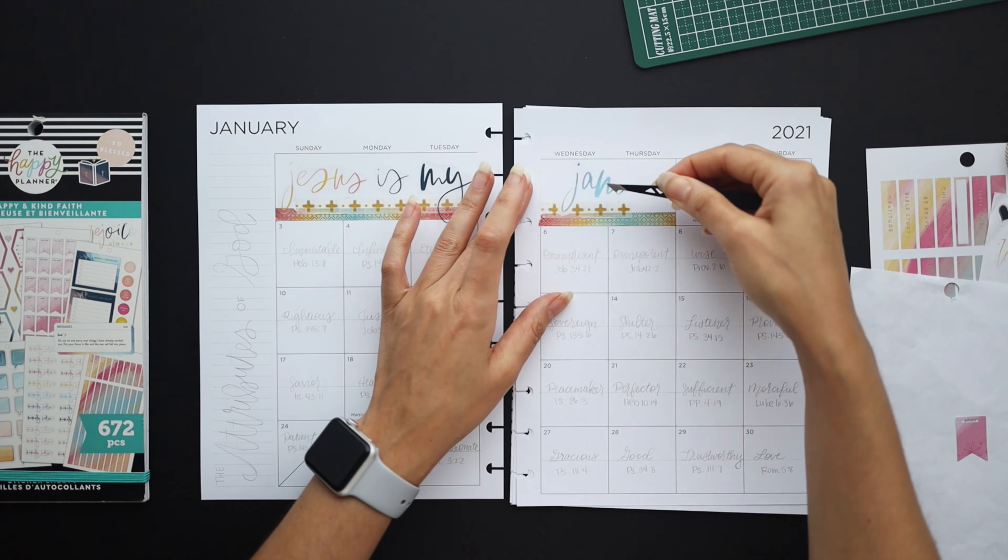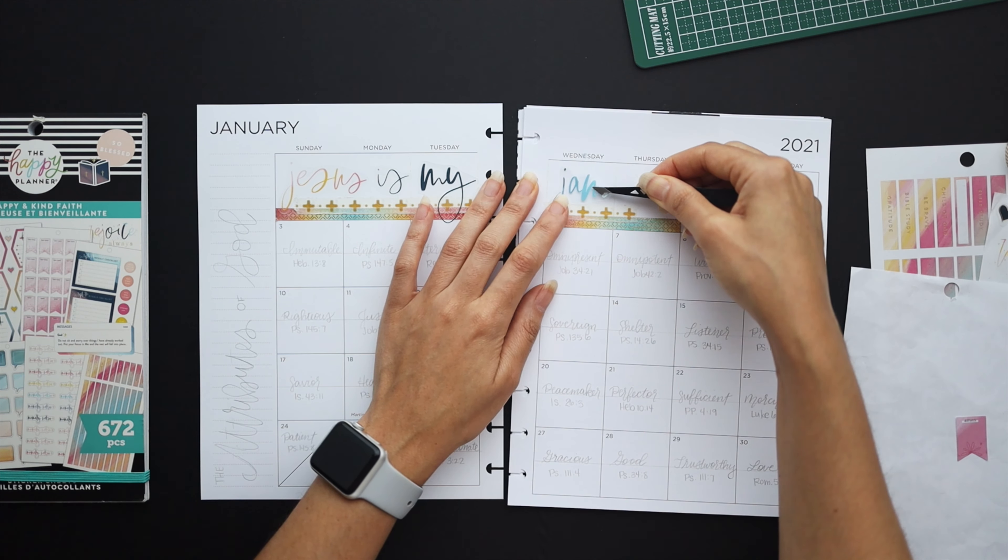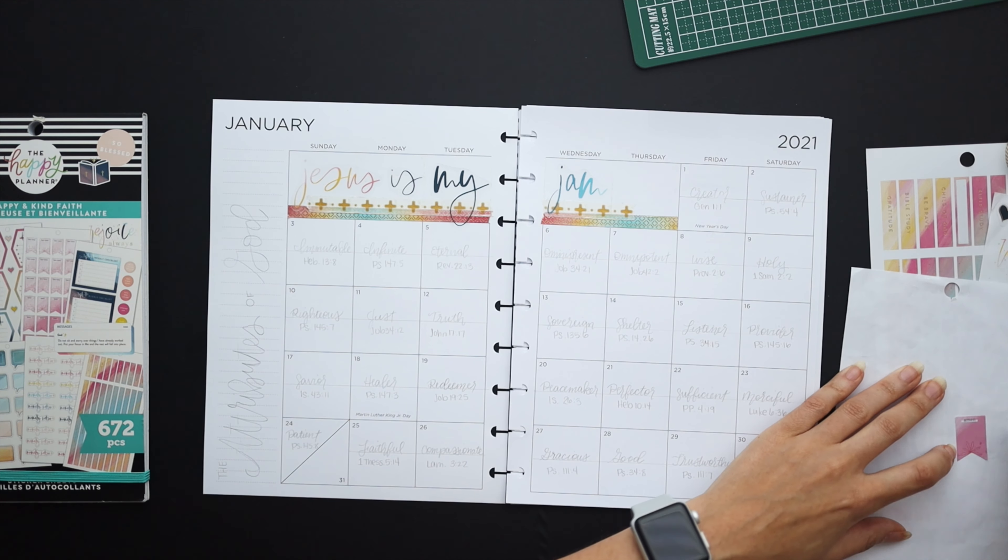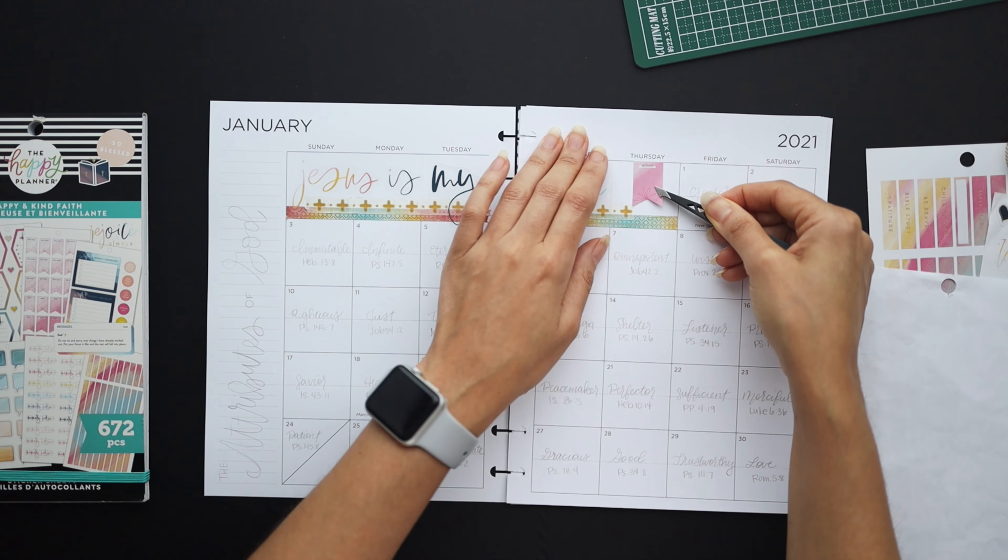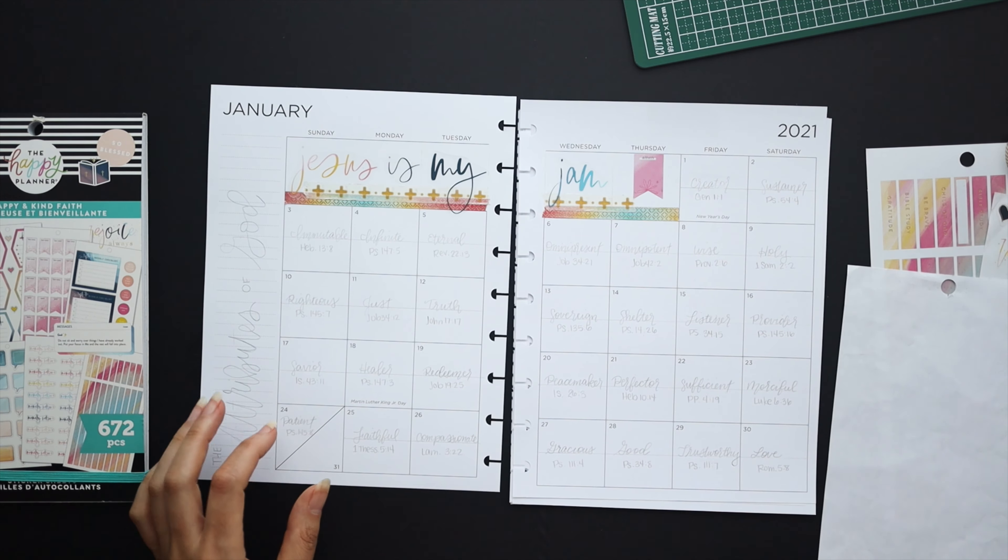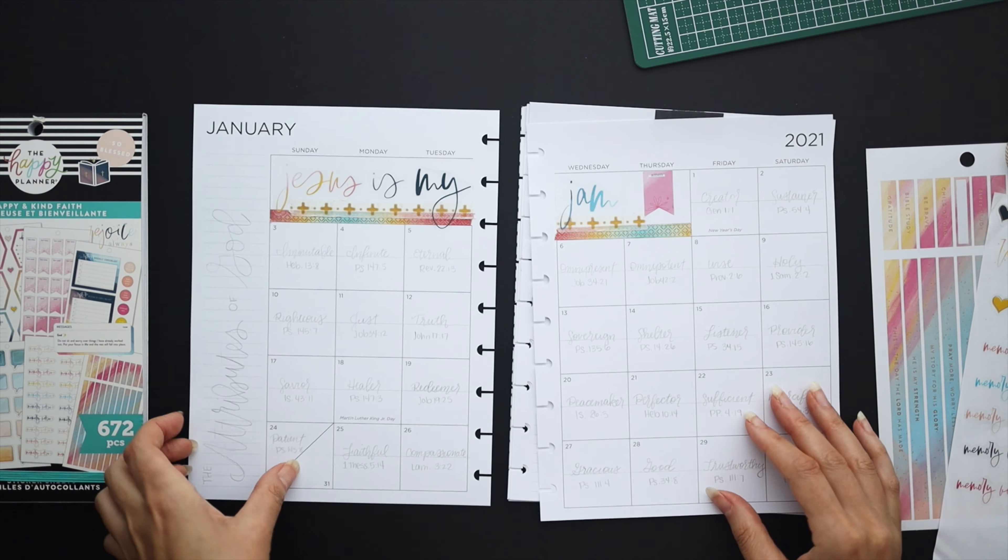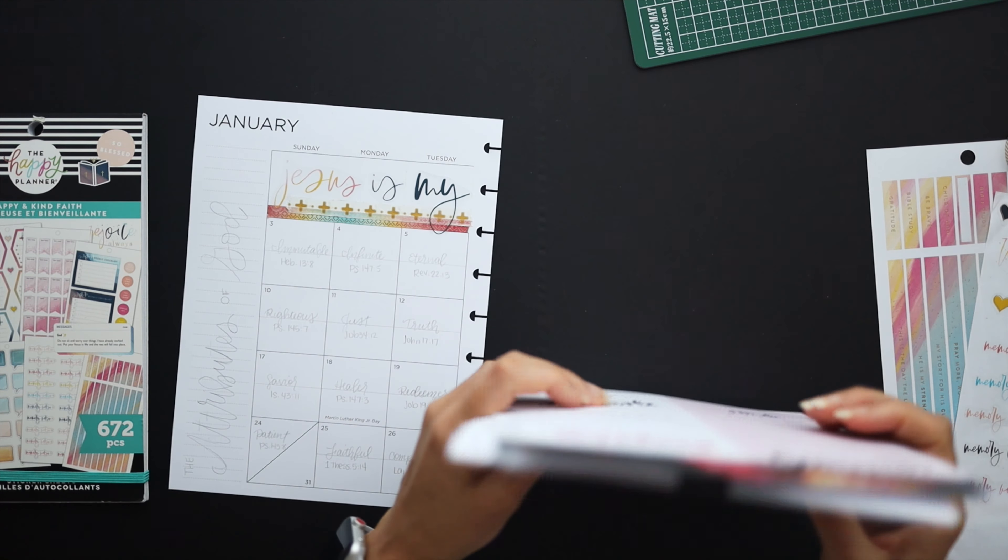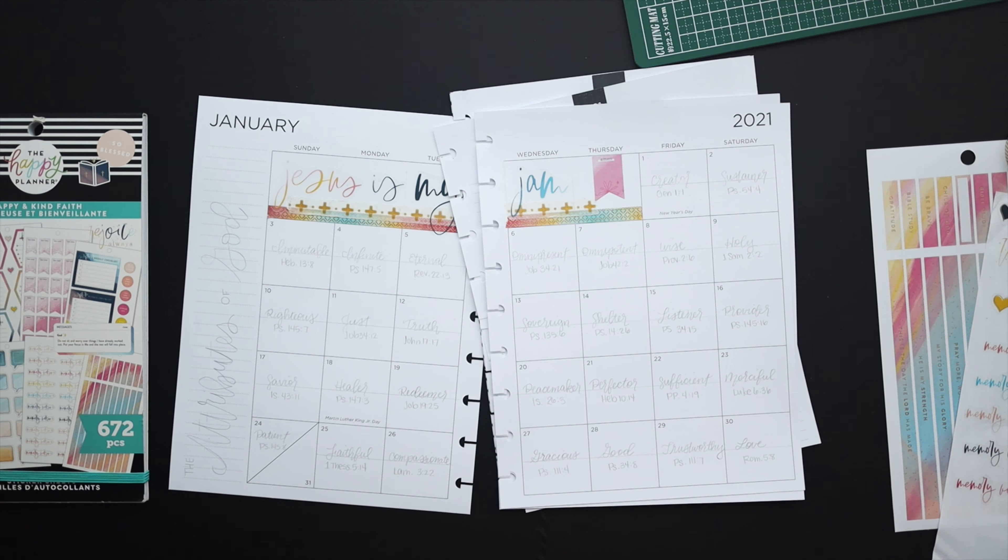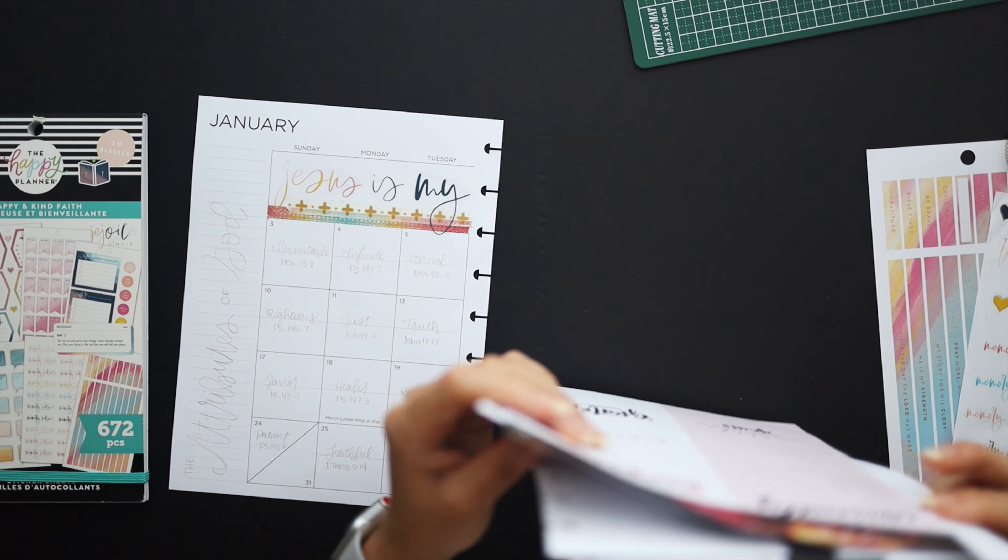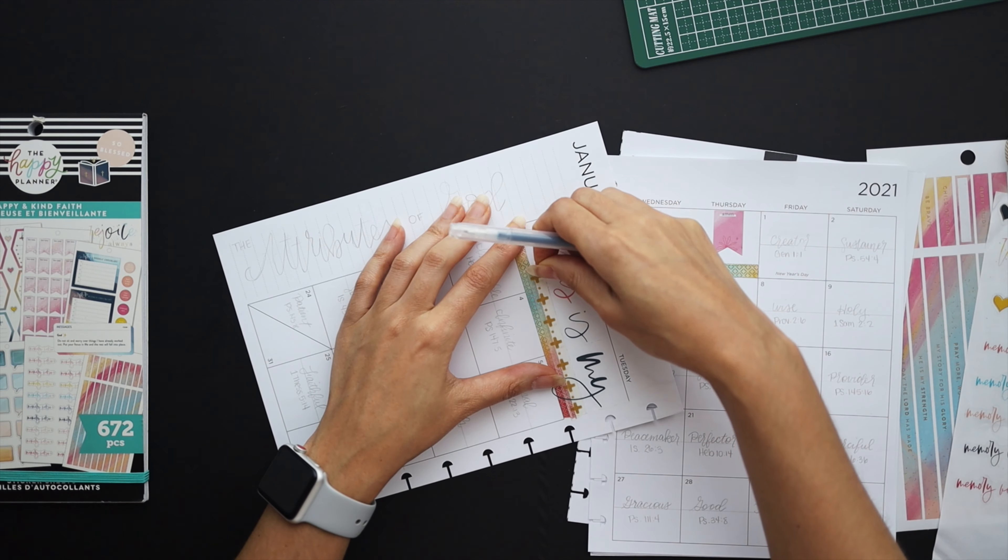So as I was discussing that I went ahead and whited out the fine lines between those empty days at the beginning of the month and I am putting in a quote from the book that says Jesus is my jam. I cut one of the washi tape strips in half so that it would be a little bit less bulky there and then I layered it with some gold cross washi that I had.